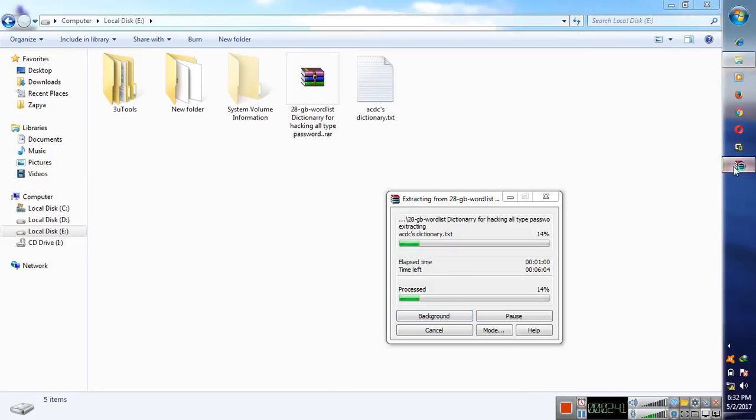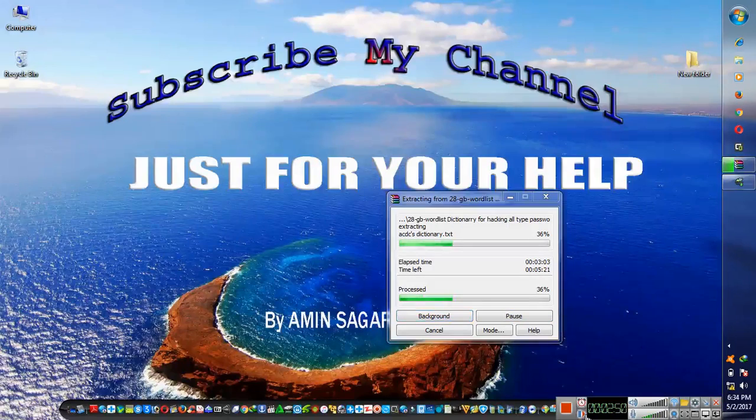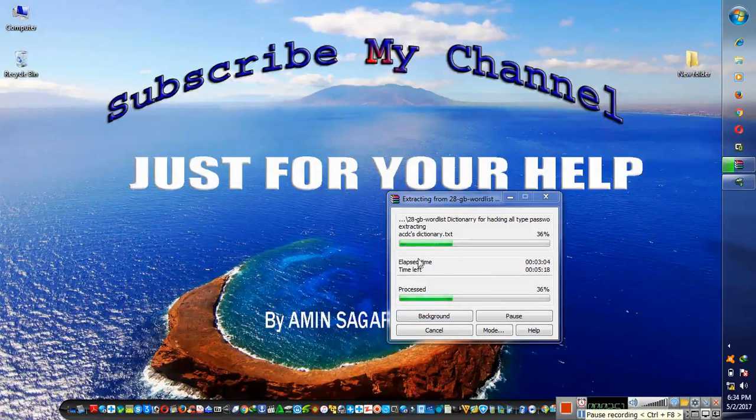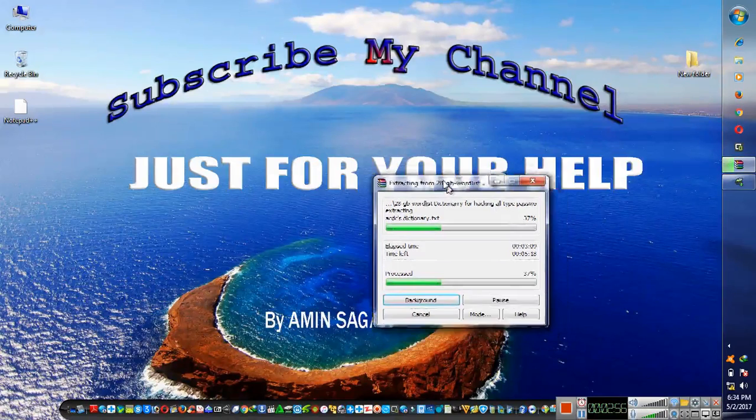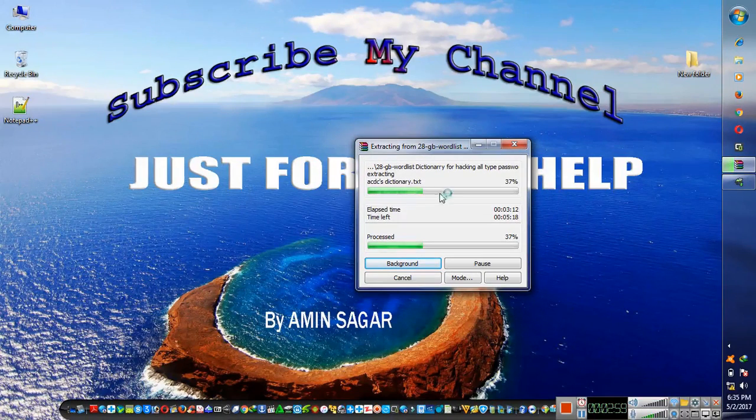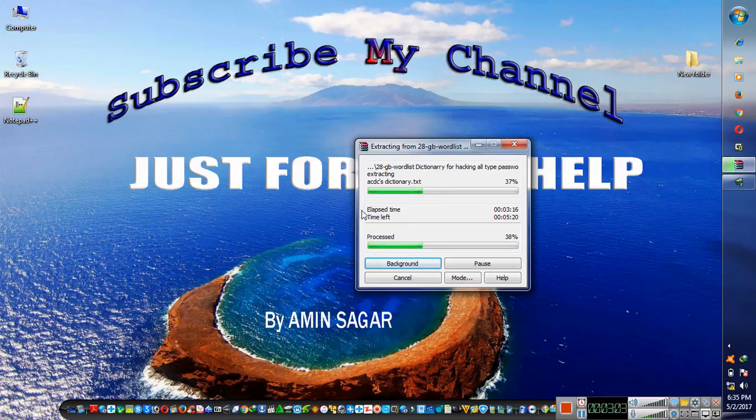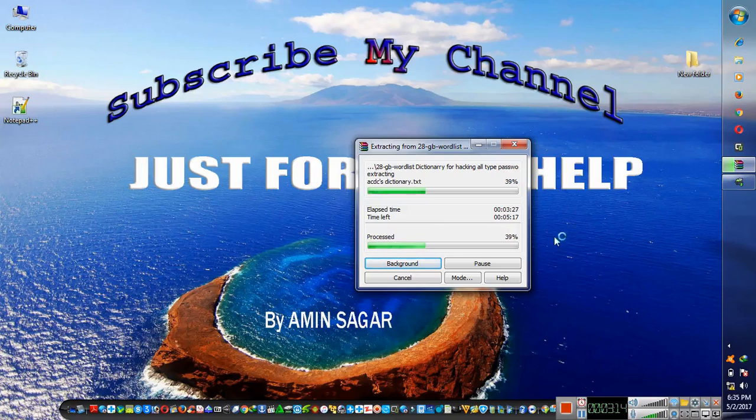I'm pausing the video for saving time. Once it's completed then I will be back. It will take five to eight minutes, it depends on your system specification. It will not take more time for extracting.